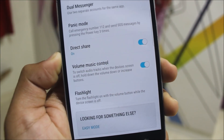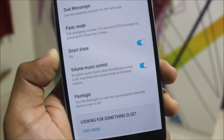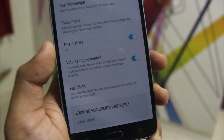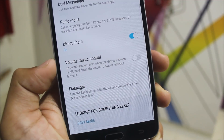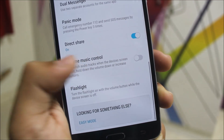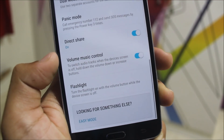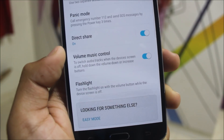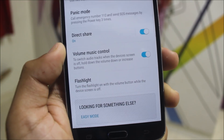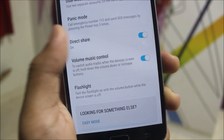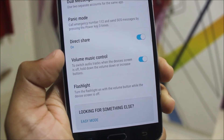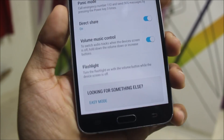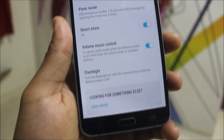I also get two extra options in the advanced features. The first is volume music control — you can switch audio tracks when the device screen is off by holding down the volume down and volume up buttons. This is really handy when your screen is off.